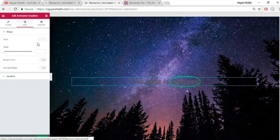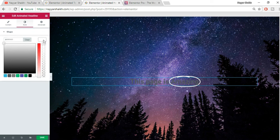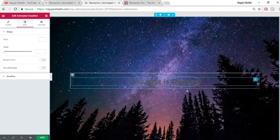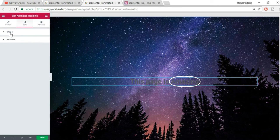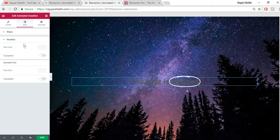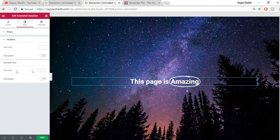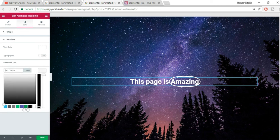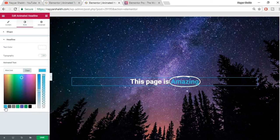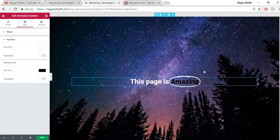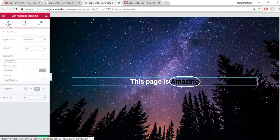We also need to change the text color so everything is clearly visible. Click on the headline, go to Style, select Color, and choose white. This changes the shape color. To change the headline text color, select Headline. You can also change the animated text color to any color you want.